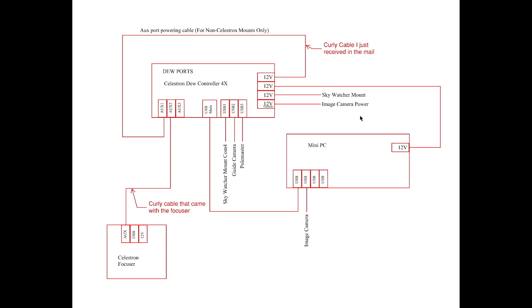Now what I did was I mounted the Celestron 4x dew controller on top of the telescope. I gave power to the mini PC. I sent power to my Skywatcher mount and I sent power to my image camera. Now this is what's going to be unique and this is only for those of you who do not have a Celestron mount. You will need to have a cable and it's a specially made cable that they're about to produce so you will be able to get one. And it's a curly cable is what I like to call them. And it plugs in from the 12 volt output side and you bring it around to the auxiliary port which now powers these auxiliary ports. And this is what was missing for me to get everything to successfully work.